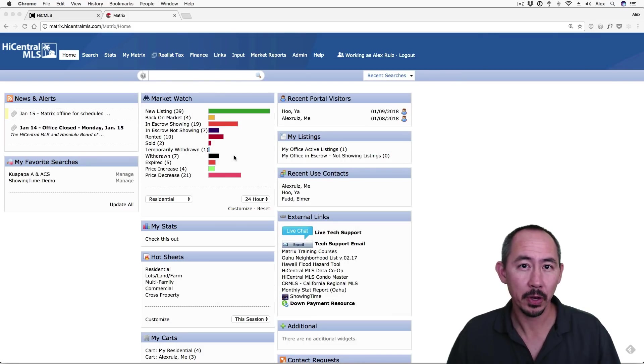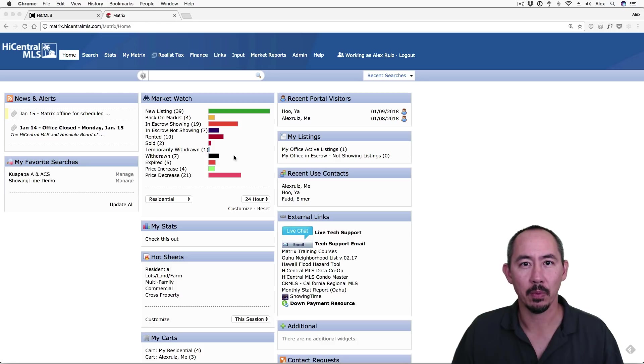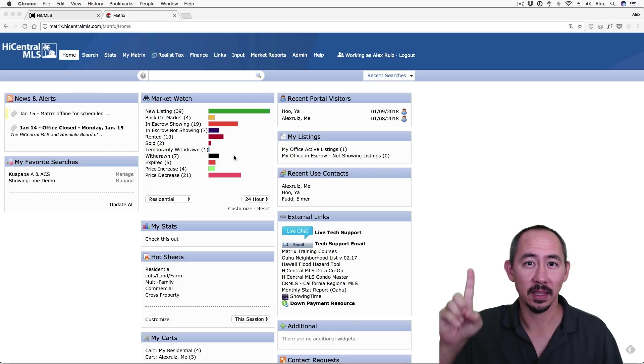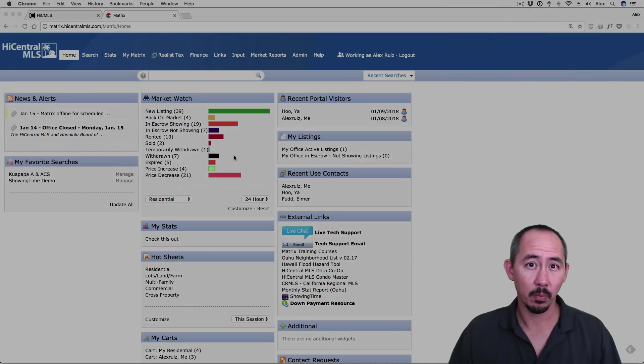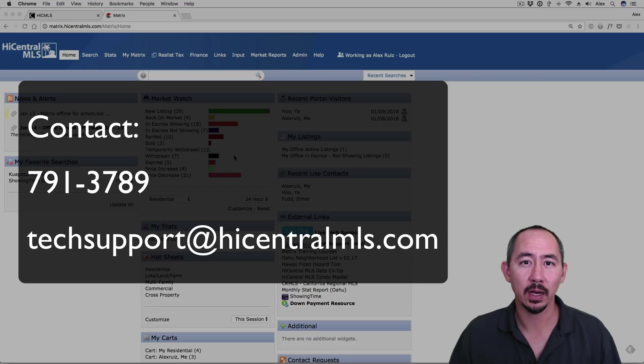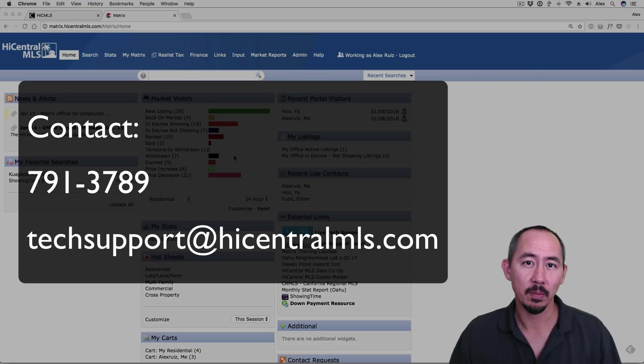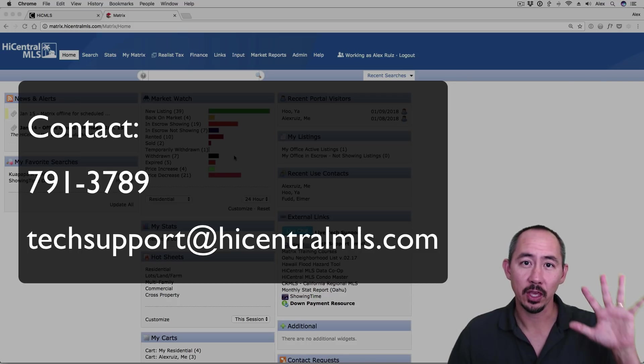Thanks for watching. We'll be putting out more videos like this so if you're a HiCentral MLS subscriber, be sure to subscribe by clicking on the logo above. And if you need any help with Matrix, you can reach us at 791-3789 or email us at techsupport at hicentralmls.com. Thank you.